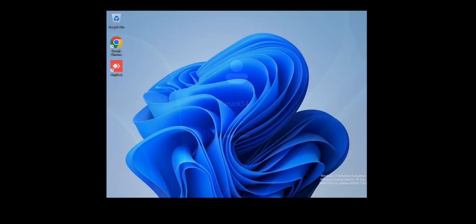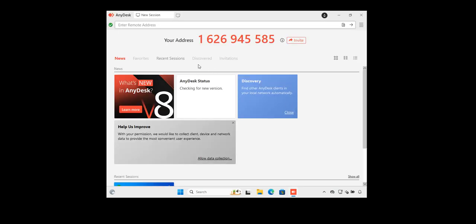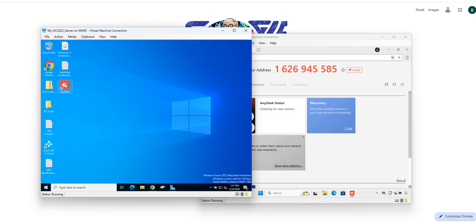There we go. When you log into the client computer, as you can see, after everything loads AnyDesk is going to pop up automatically — because remember, we put it in the shell startup, so it comes up by default. This is the client side, and you can double-click on it here.